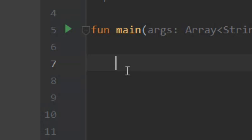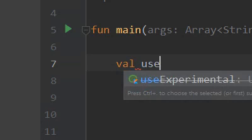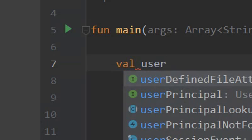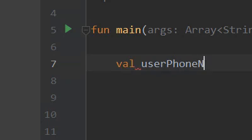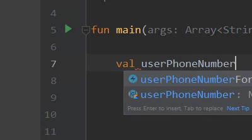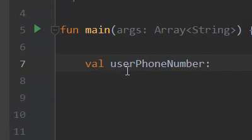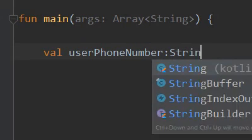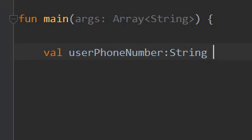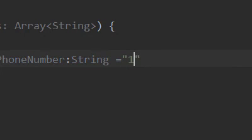Now for this example we are going to create a variable called userPhoneNumber and we will make it of data type String. So the variable name is userPhone and the data type is String, and we will assign a number like this.